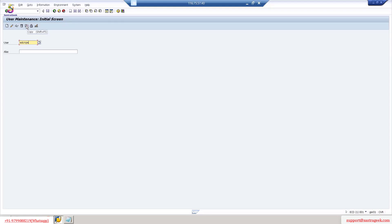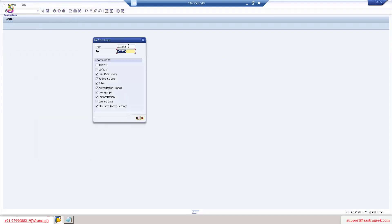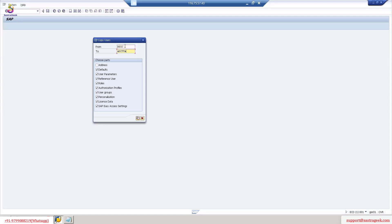The Copy option means we copy the authorization or rights of a particular user. Currently we only have the DDIC user in SAP, which was created during installation. We will copy DDIC — so whatever authorization DDIC has, Aditya will also have. Since DDIC is a super user, Aditya will also become a super user. I will click on the Copy option.